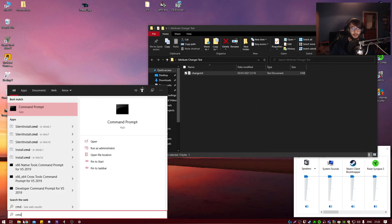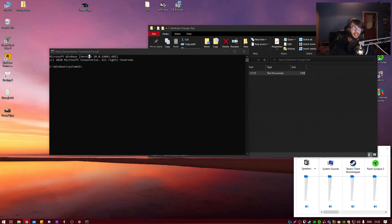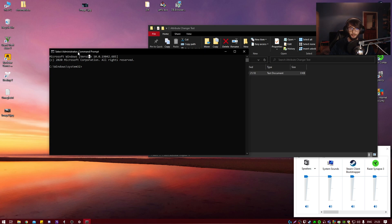You first want to type in CMD in your taskbar and run it as admin. So once you have it open, you're going to paste in this command which is in the description below.